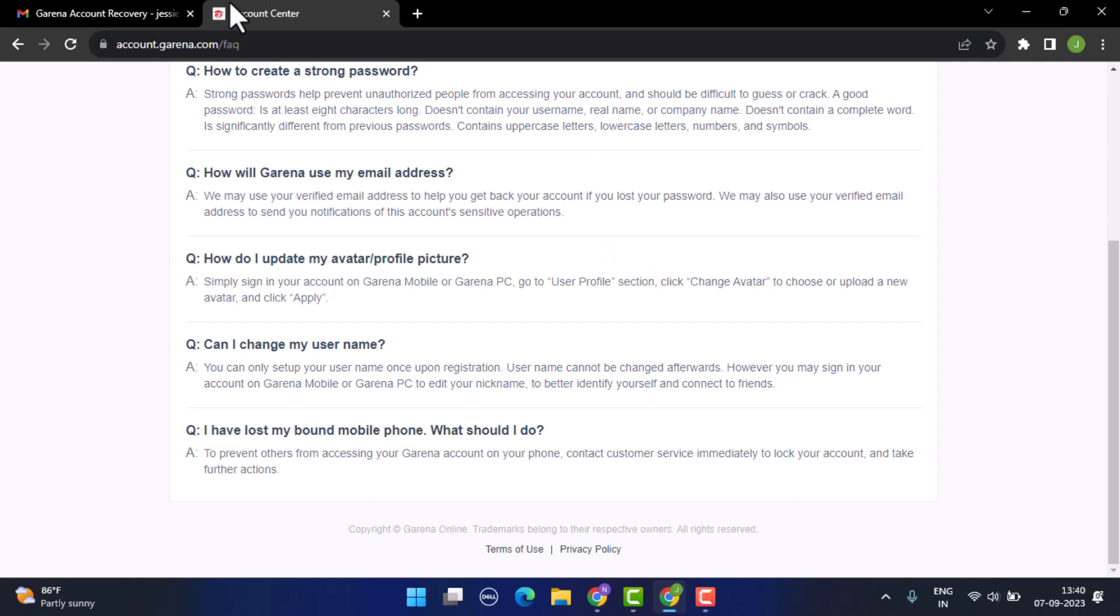Unfortunately there's no way to change your username. The username that you've set will be permanent. Apart from that, you can simply delete your account and then recreate a new account with a preferred username. In this way you can make changes to your username on your Garena account.